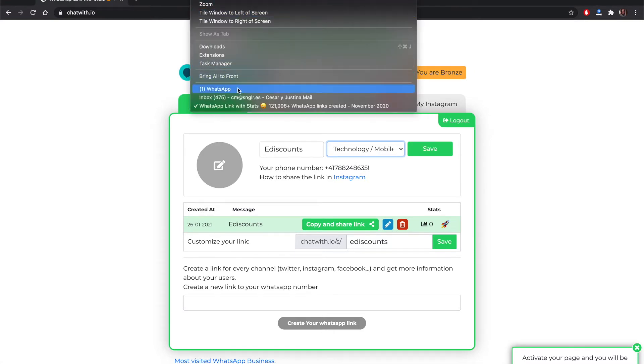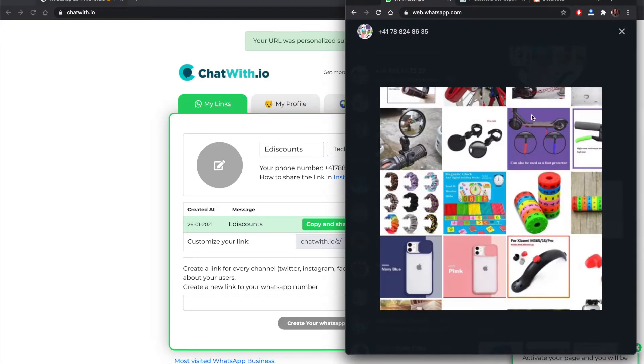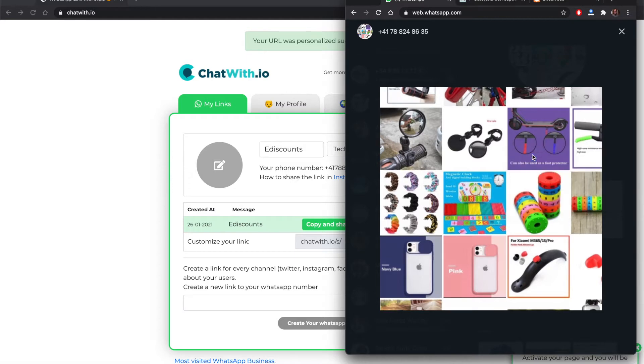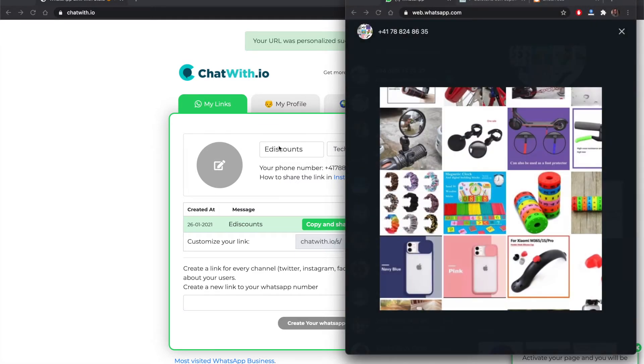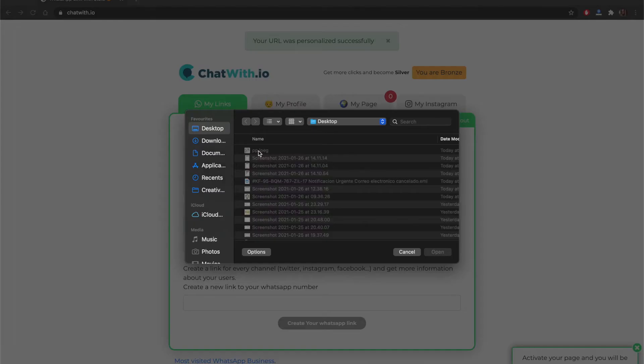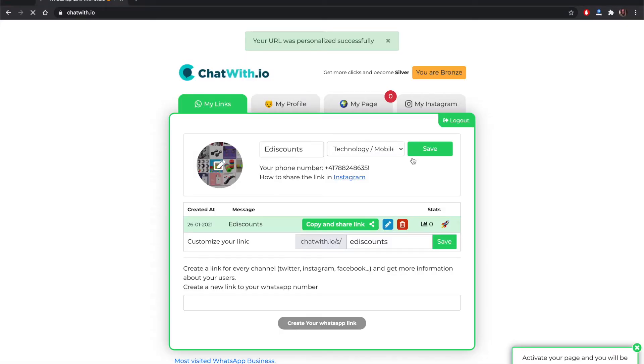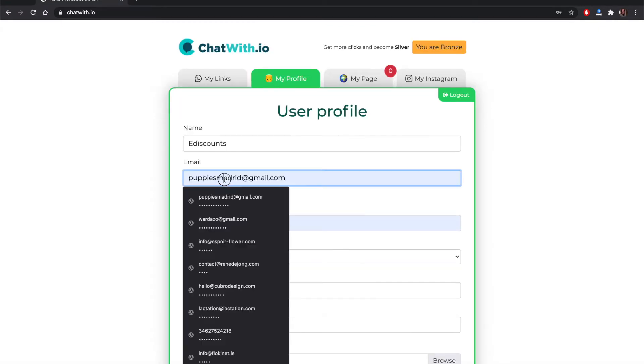Now we can add a photo profile. This is the same from the company from the WhatsApp business. We take the photo and we put the photo on the profile so we have a better landing page for them, for the business.